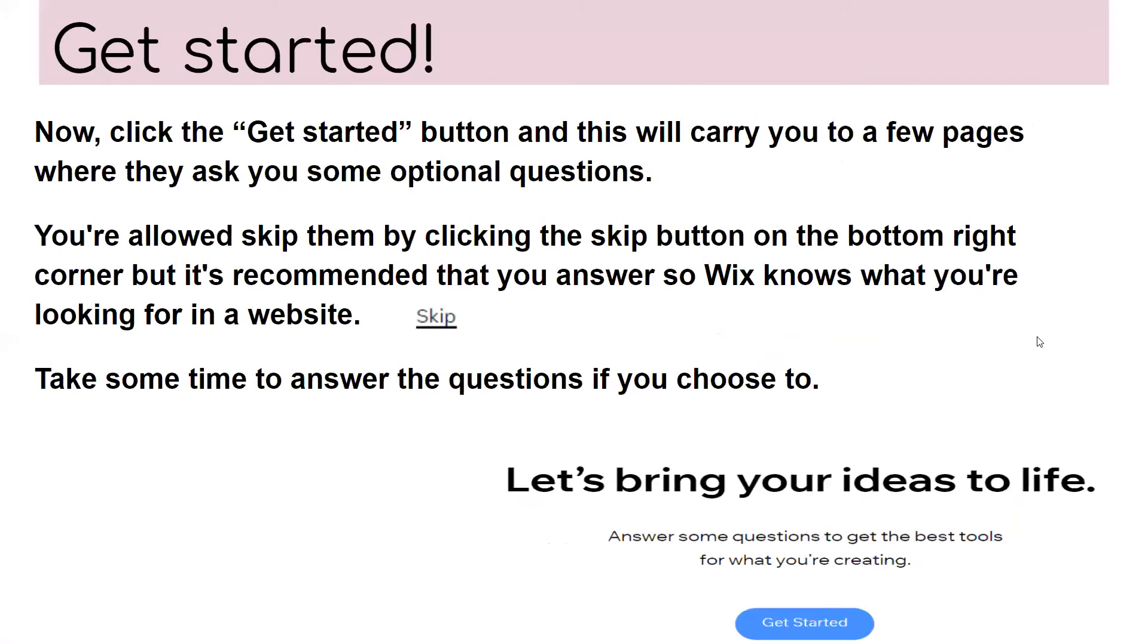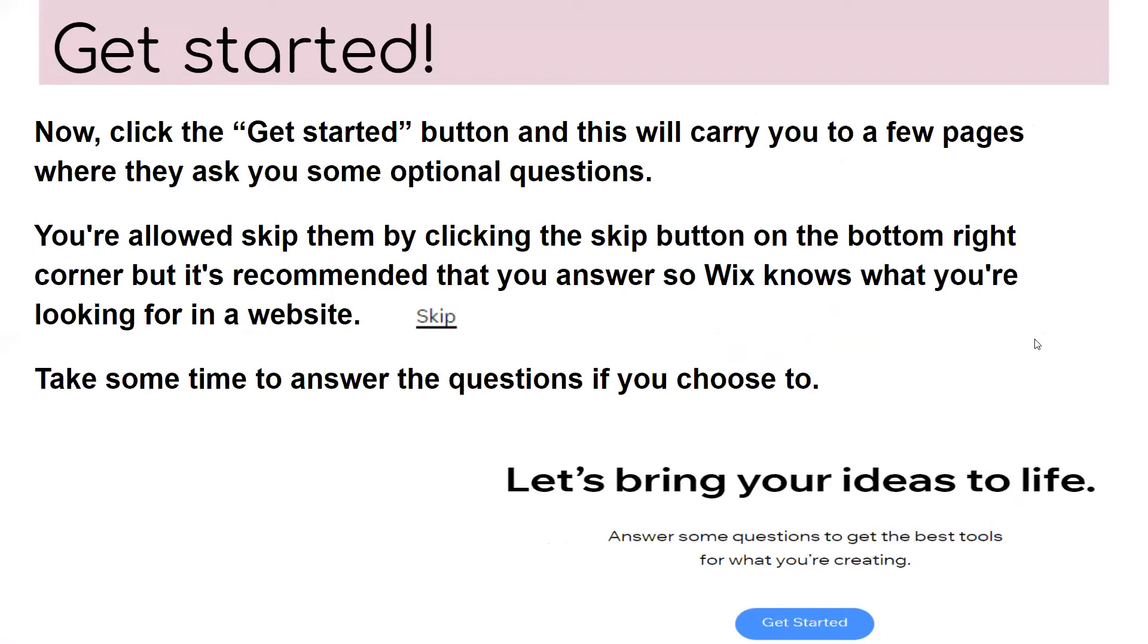So to get started, now you're going to click the get started button and this will carry you to a few pages where they're going to ask for some optional questions. You're allowed to skip them by clicking the skip button on the bottom right corner, but it is recommended that you answer so Wix knows what you're looking for in a website. Take some time to answer the questions if you choose to and let's bring your ideas to life.